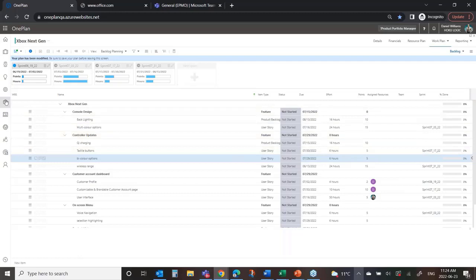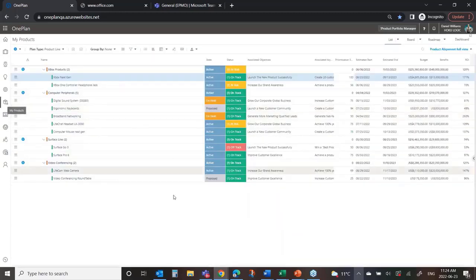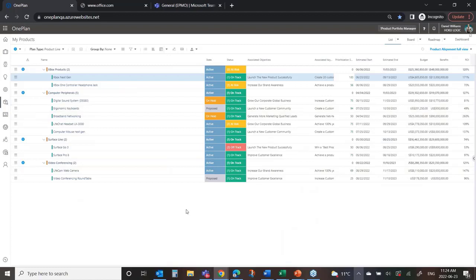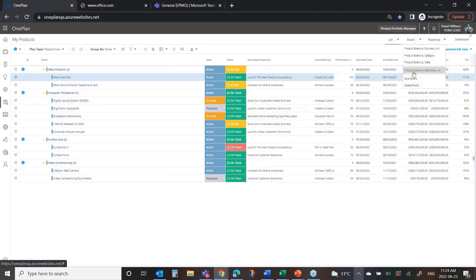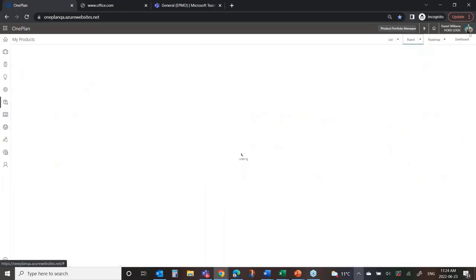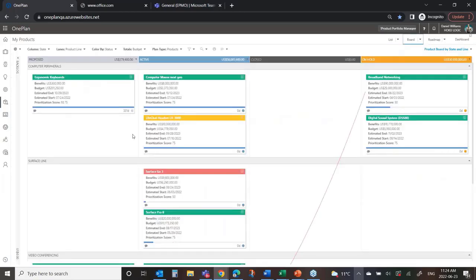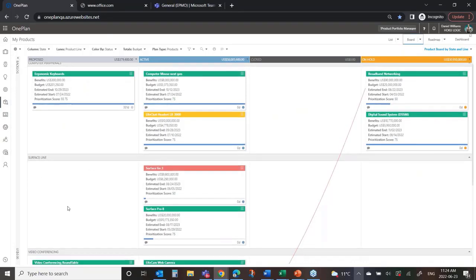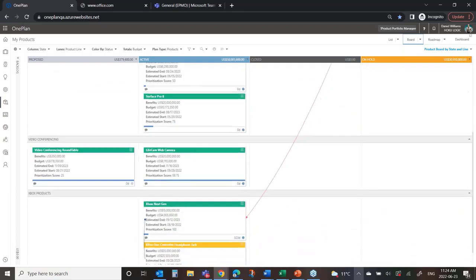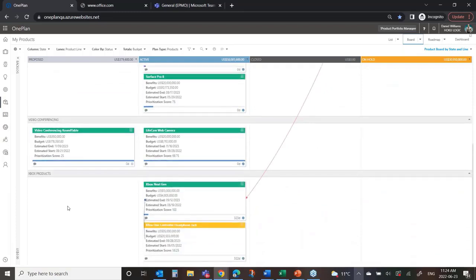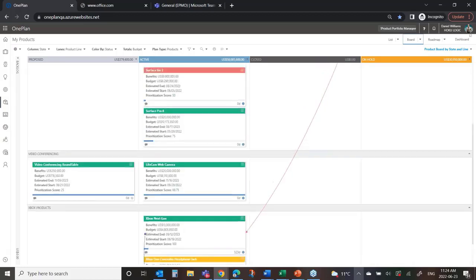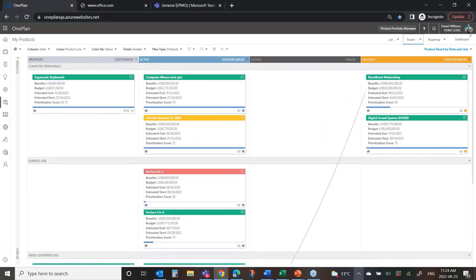Now we want to take it back to the portfolio level. One is I might want to go look at my board. So I'm going to go look at the board, a board view I've created that shows which products are in proposed, active, and on-hold, and so forth. But I've also created lanes on this particular view that shows those product lines. So I can see the interrelationship between the different products within a product line and even across product lines and where we are. What's my portfolio look like? Some are in proposed, active, and so forth.